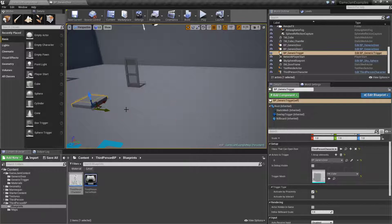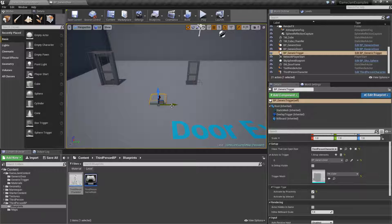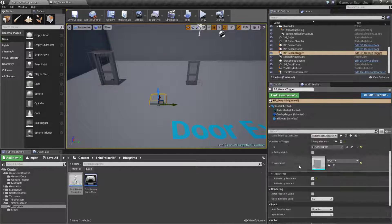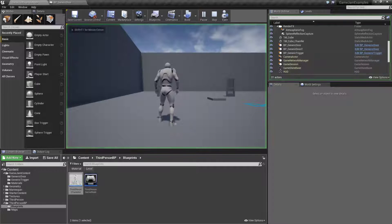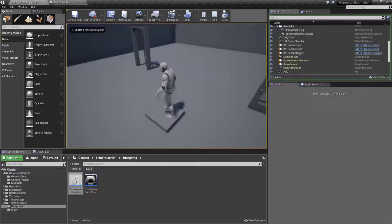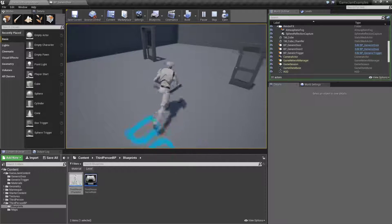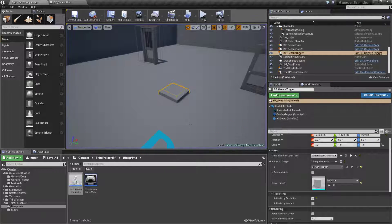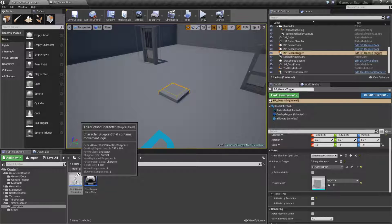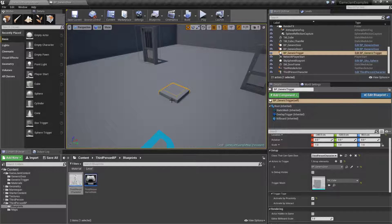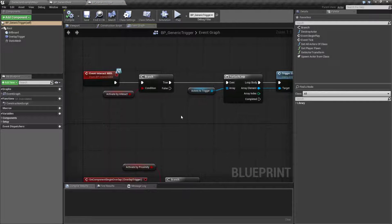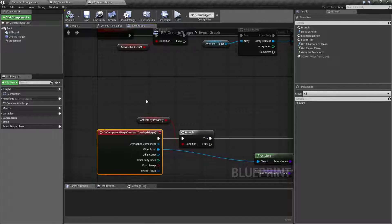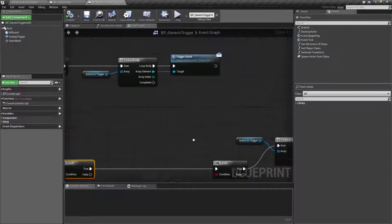What we need now is a trigger that actually triggers it. In here I have a generic trigger — there is a separate video on doing this — but basically I want it to talk to my generic door. I'm going to activate it by proximity and only my third person character can do it. When we run this and walk over the trigger box, the door should open and close just like if we were next to it, except it's being done by a trigger. It works the same way — the trigger grabs actors we've set up and simply calls the trigger event.